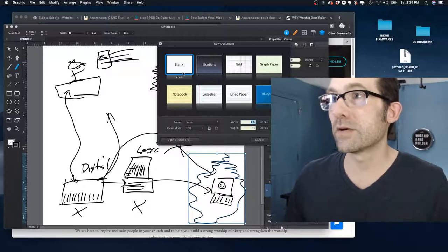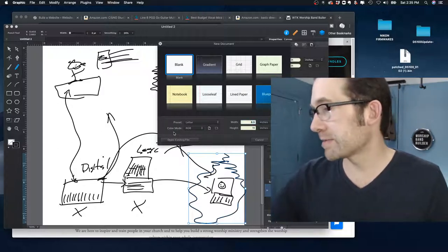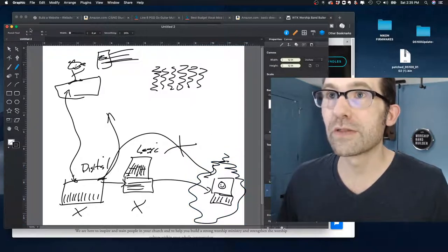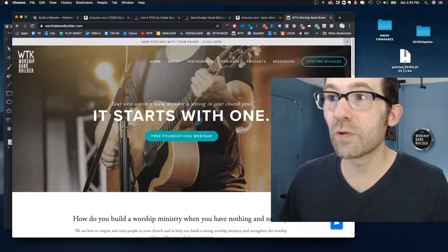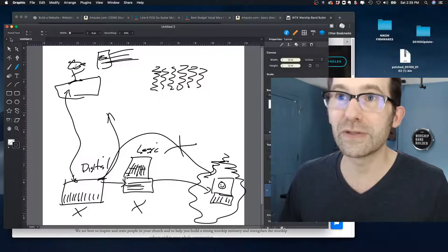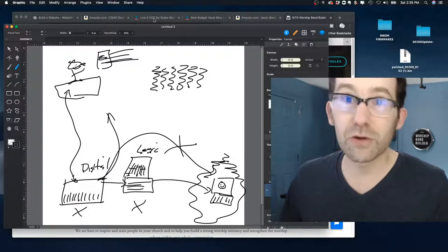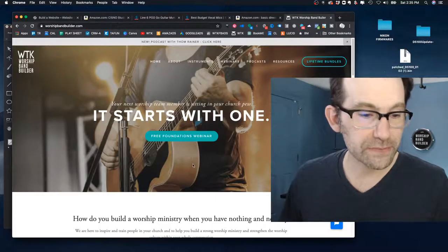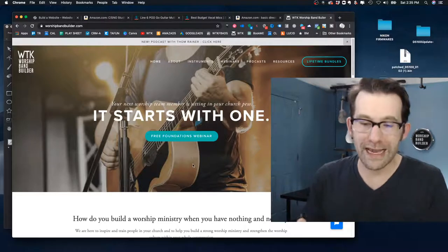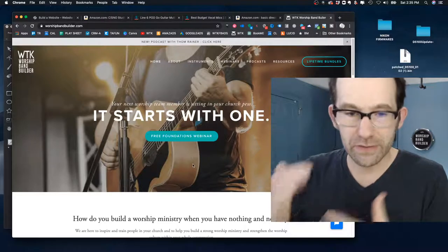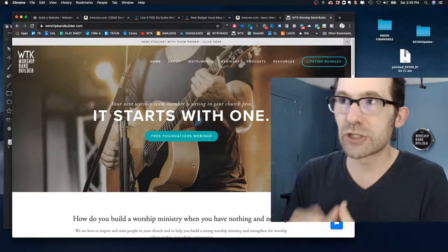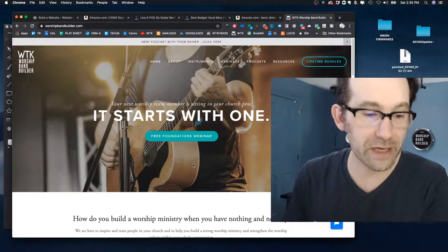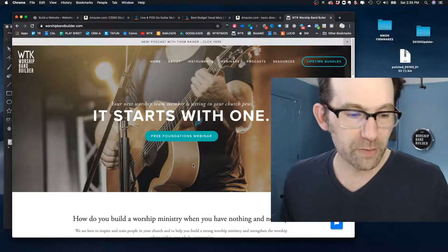We're going to talk about that in other episodes. Let me know if you have any questions — we're starting a new thing where you can do one-on-one consulting with me. If you want to set this up, just go to worshipbandbuilder.com and click on coaching. Now let me address, in this webinar, some of the equipment and cool gadgets, and explain exactly what they're for.